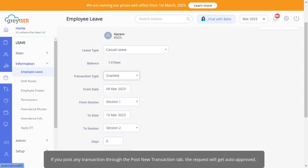If you post any transaction through the Post New Transaction tab, the request will get auto-approved.